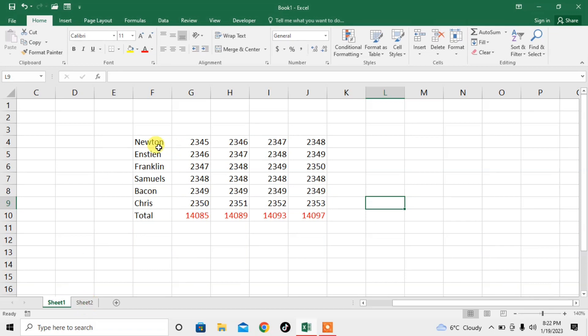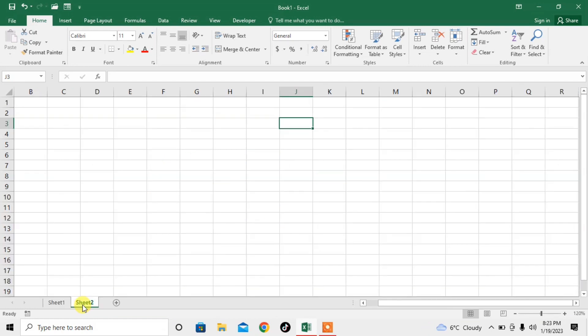Here you can see I have some data and I've used a SUM formula at the end of each column. Now, first we shift data to the second sheet.